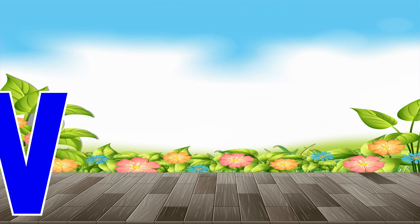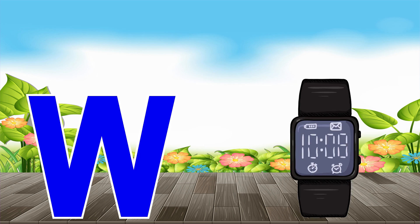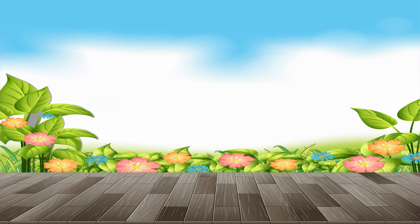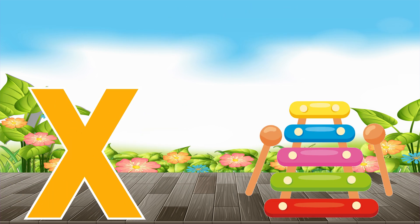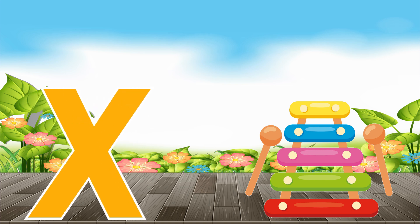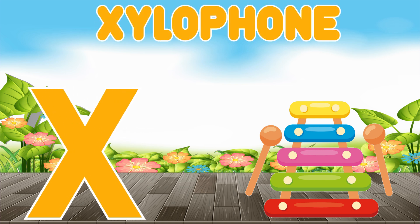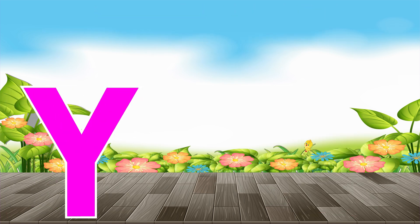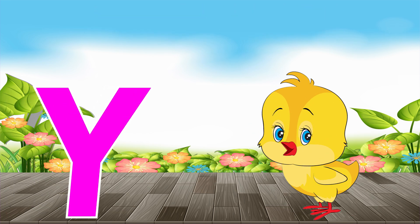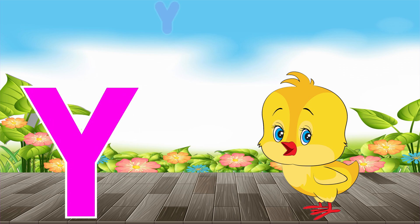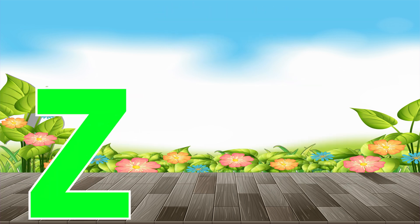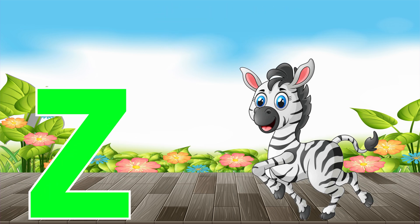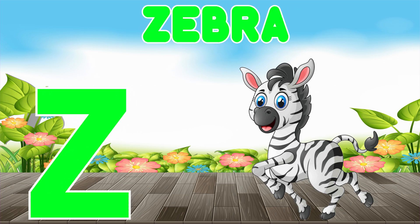W is for watch, w-w-watch. X is for xylophone, z-z-xylophone. Y is for yellow, ye-ye-yellow. Z is for zebra, z-z-zebra.